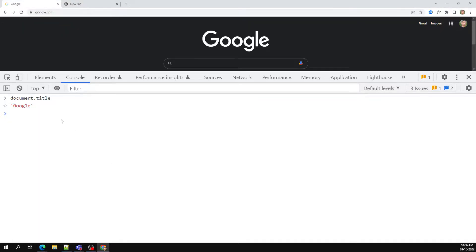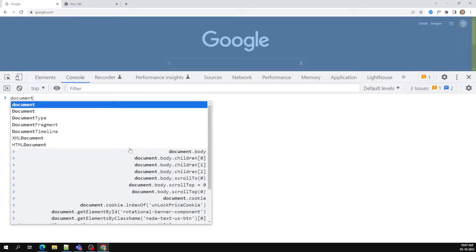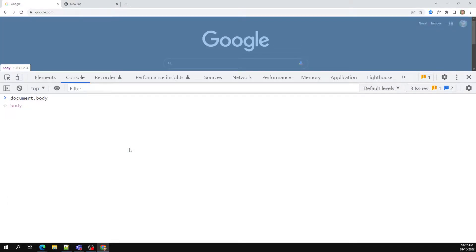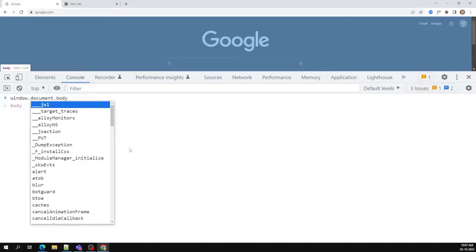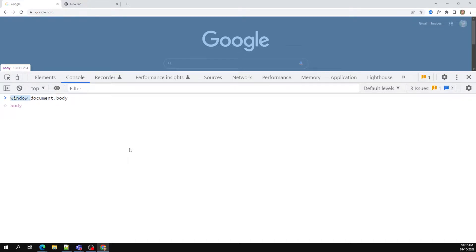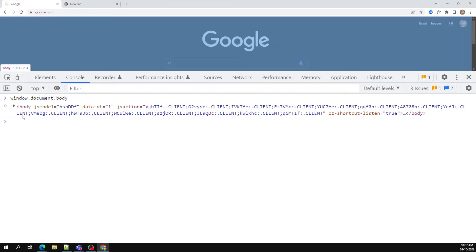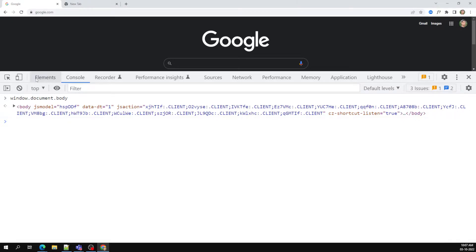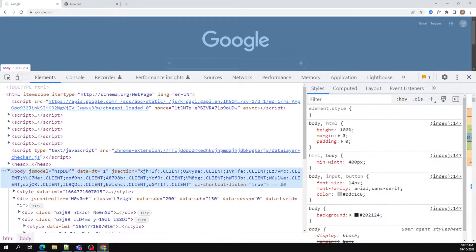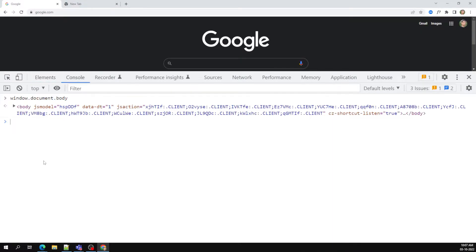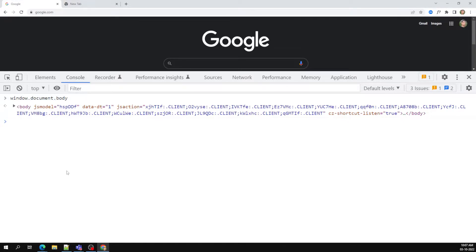You can also access document dot body. Even if I'm not writing 'window' as a prefix, this still belongs to the window — it's window dot document dot body. When you access body, you get the body element present in the HTML, and using this document object we will traverse through the HTML.